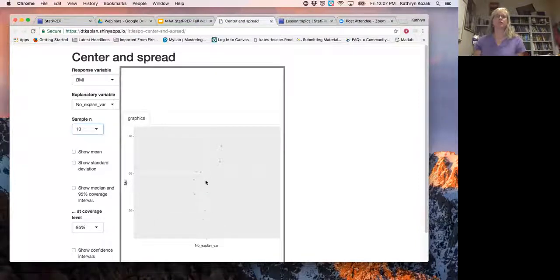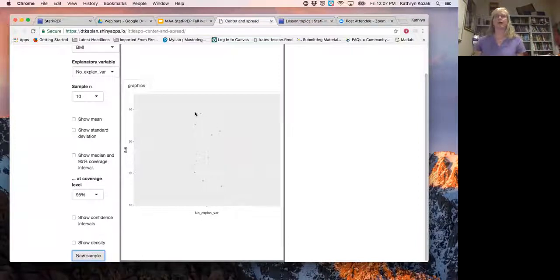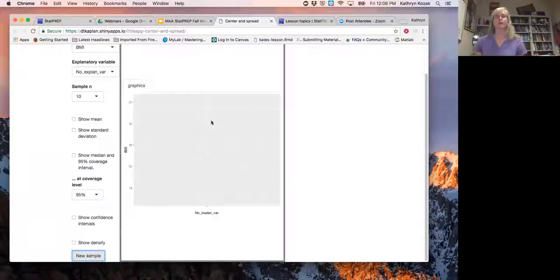I would tell my students: this dot right here represents a person with a BMI of about 38, and this one is a person whose BMI is around 17. You can also take another sample by clicking the 'new sample' button. I get different points each time, showing students that different samples can be taken — these are all random samples from that national survey.